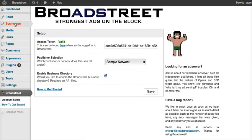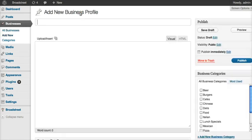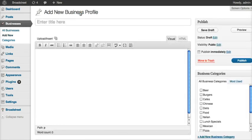We're going to go back up to Businesses. This is a new menu item. Our business profiles on our site are just like any other post, only they're kept in this section called Businesses. If we want to add a new business profile, we just click Add New.